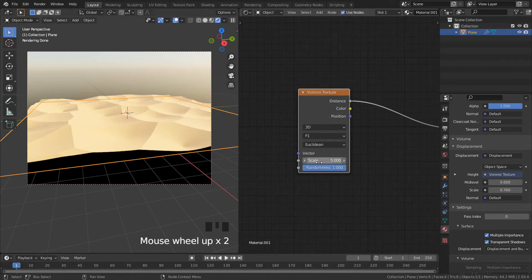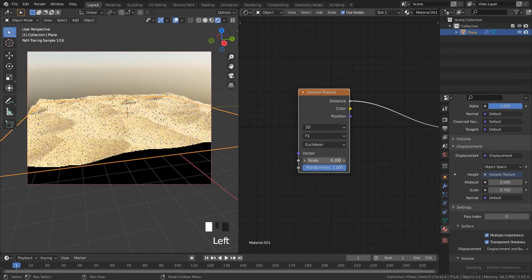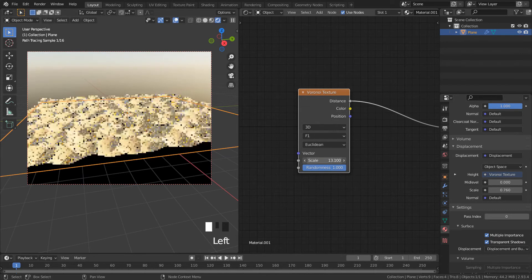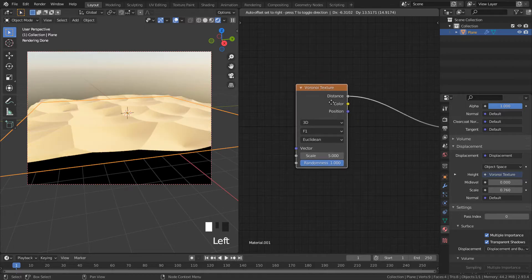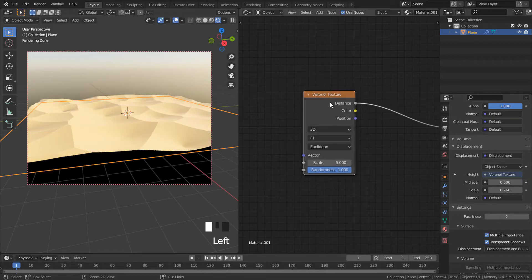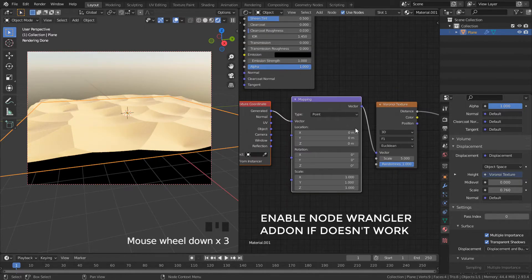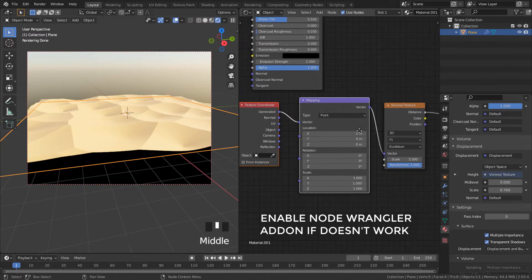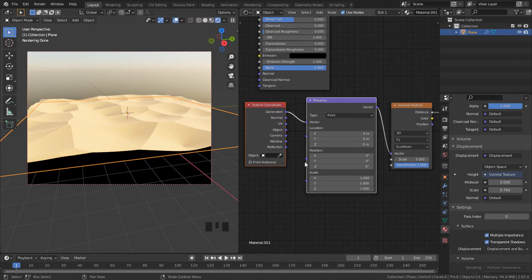We can tile the texture with scale here in voronoi texture or just select it and press Ctrl+T to create a mapping and coordinate nodes.